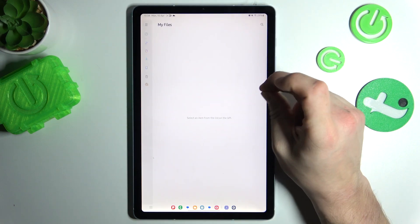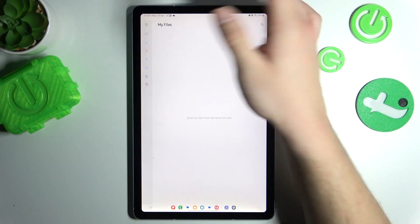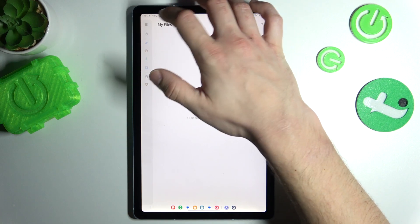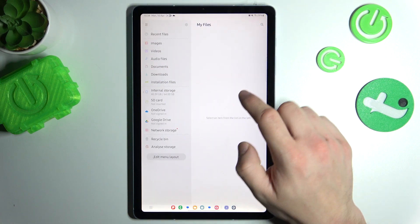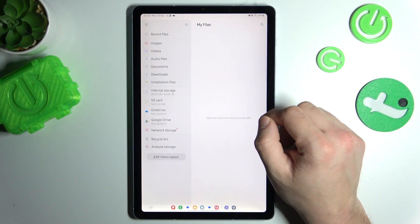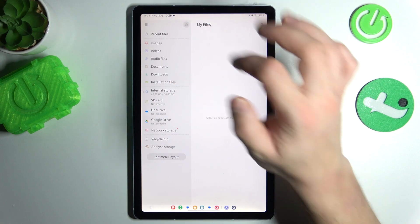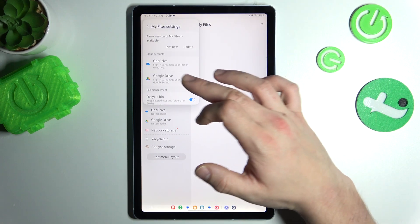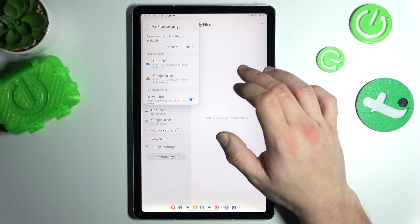If you go to menu, you only extend the list. And that's basically it. In the end you can go to settings and update the app.